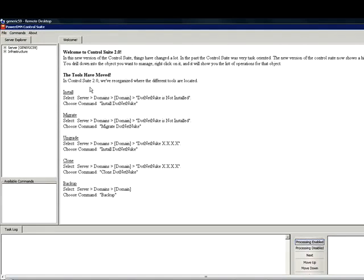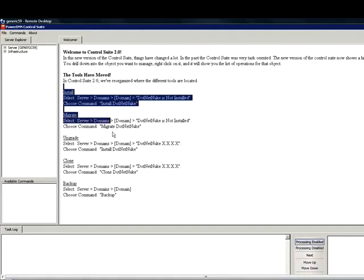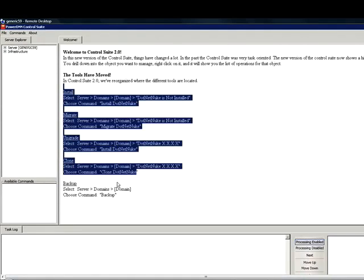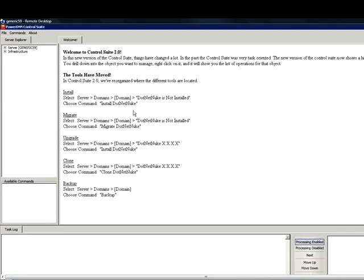Highlighted in the center here, you will have all of your primary functions of the PowerDNN Control Suite. The first one I want to go over is the install.